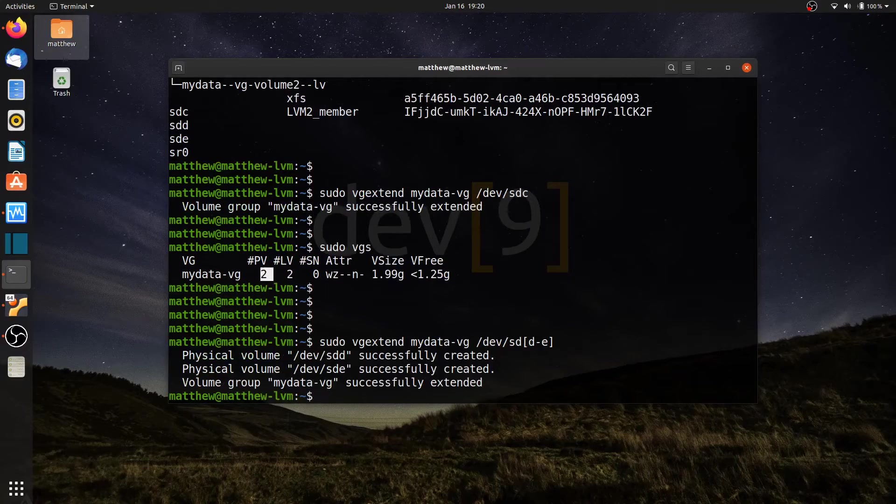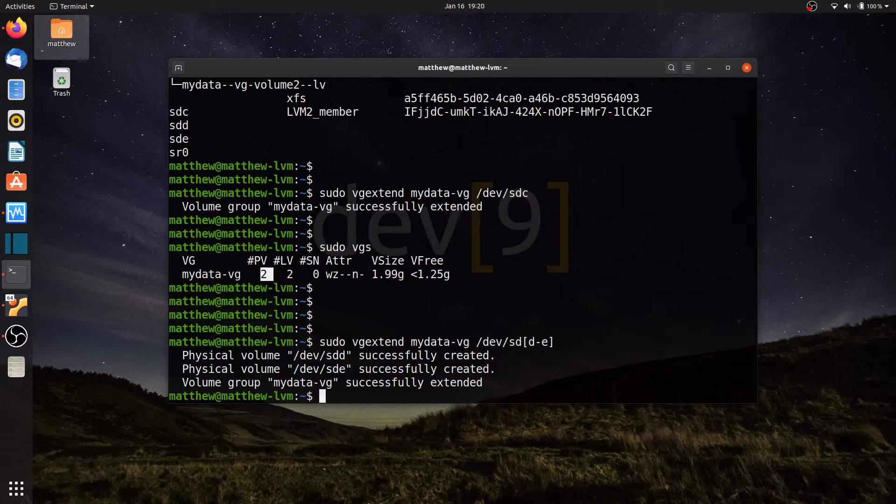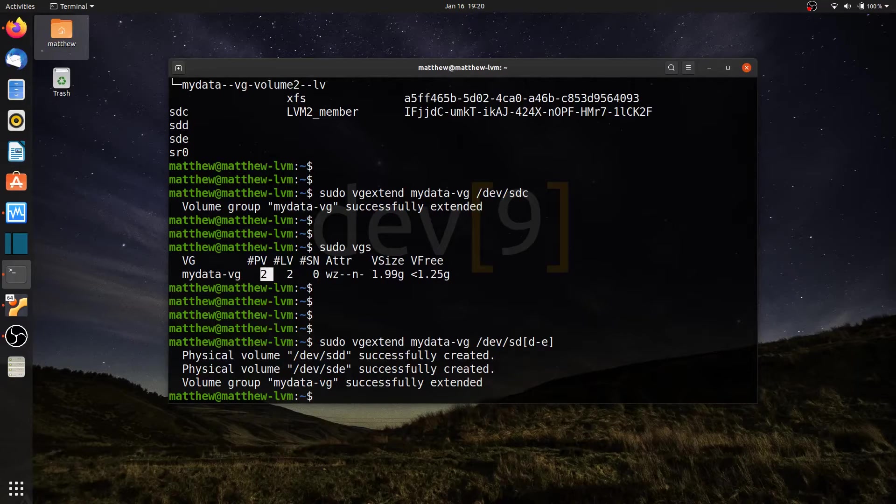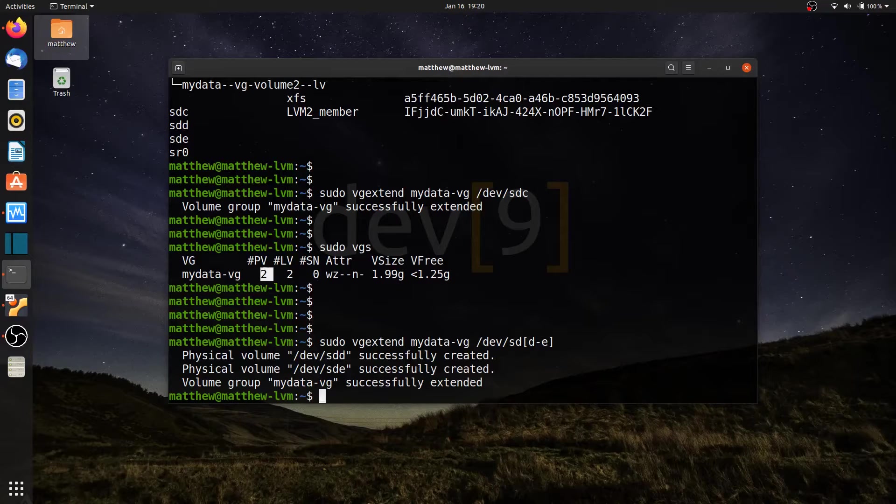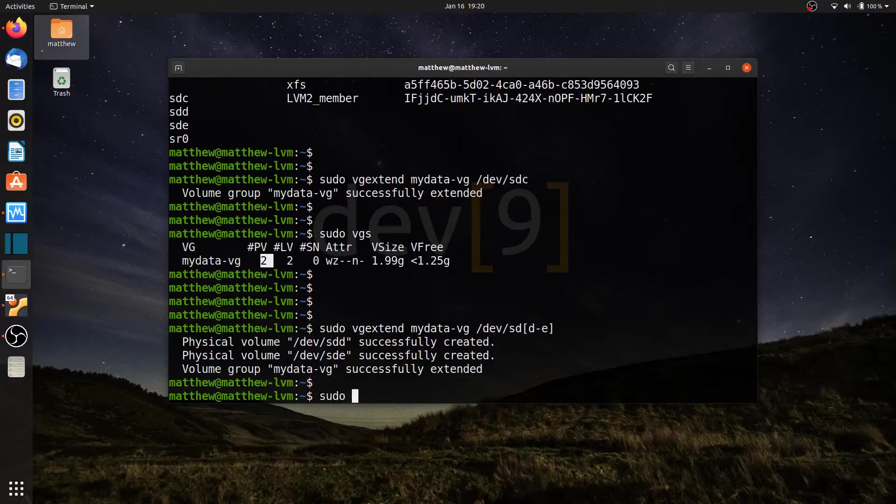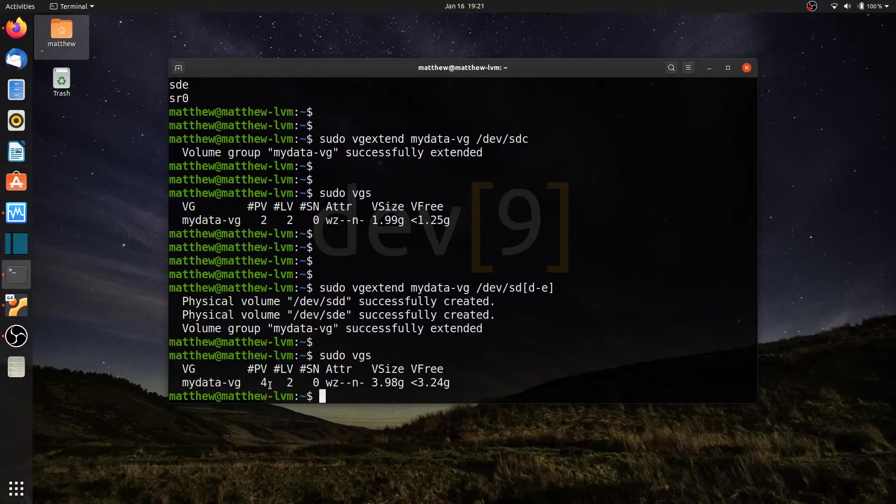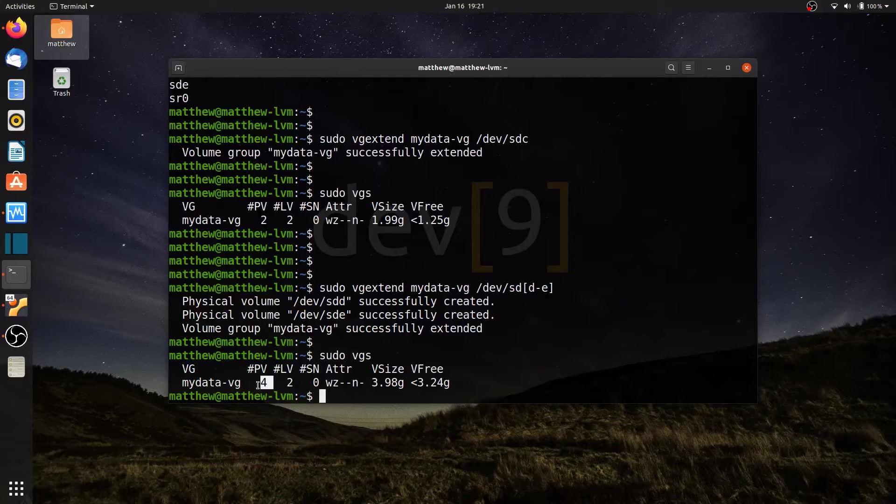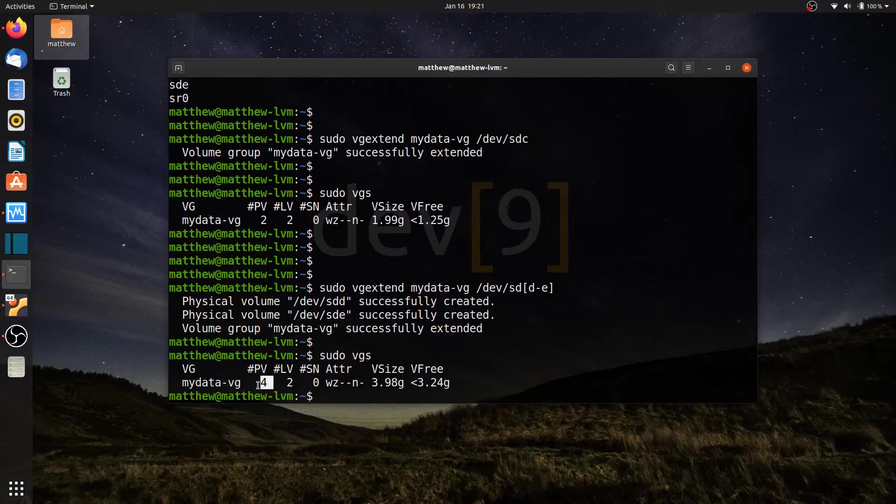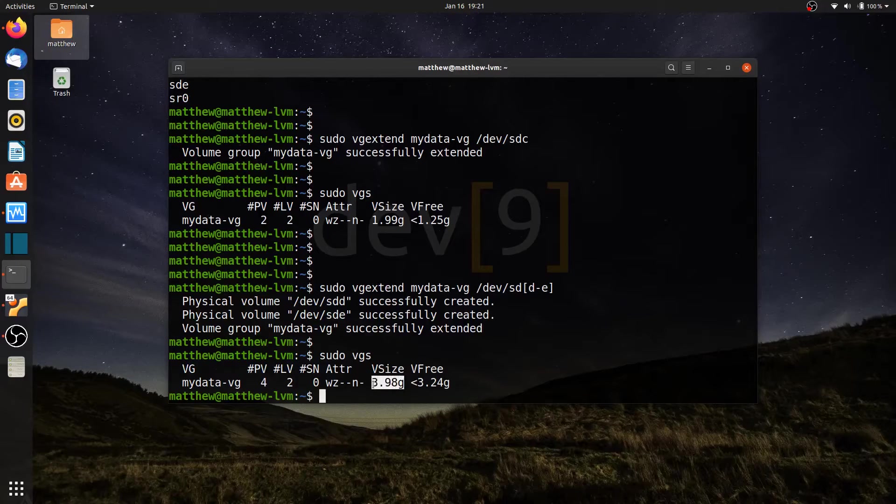All right. So now it's going to do sdd as well as sde. I'll go ahead and hit enter, and if you look, the physical volume has been successfully created, and the volume group mydata-vg has been successfully extended. So now if I run sudo vgs, I can see that I have four physical volumes to this volume group. And since each one of these volumes are only one gigabyte, I can see that my volume size has now been extended to four gigabytes, or just slightly less than four gigabytes.